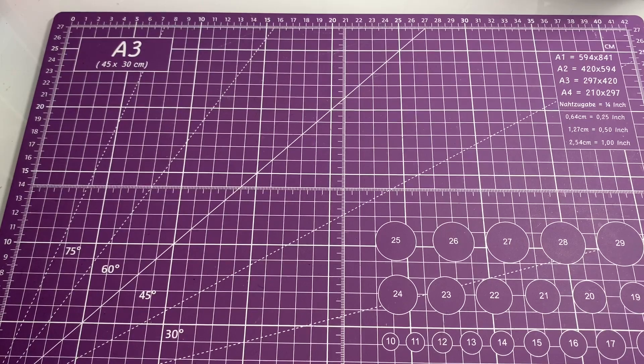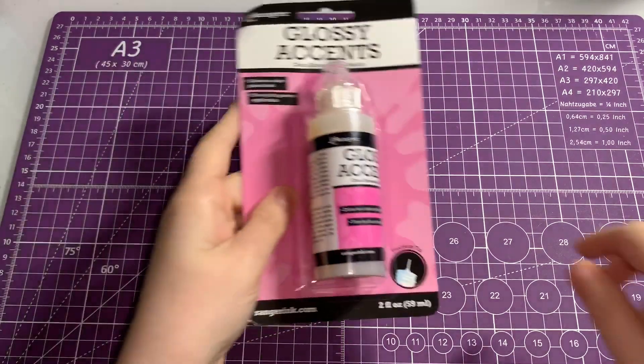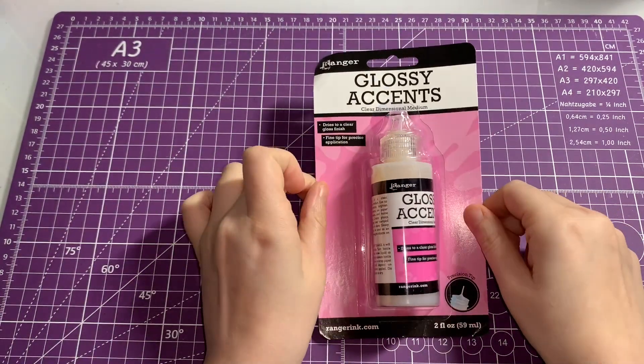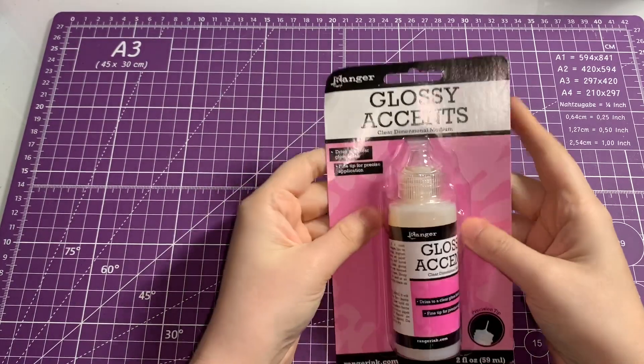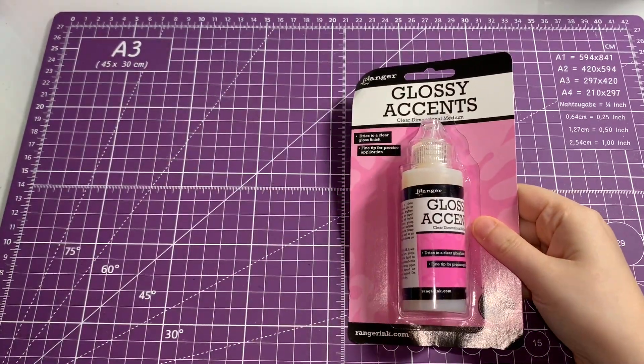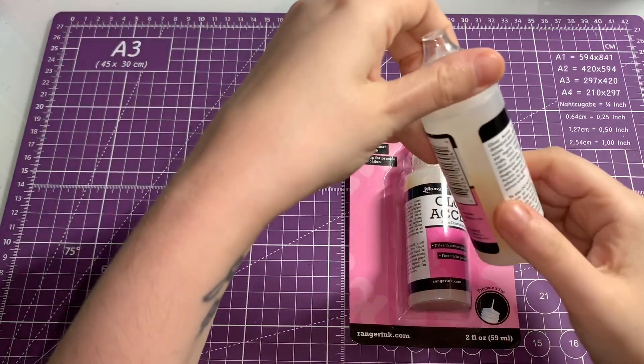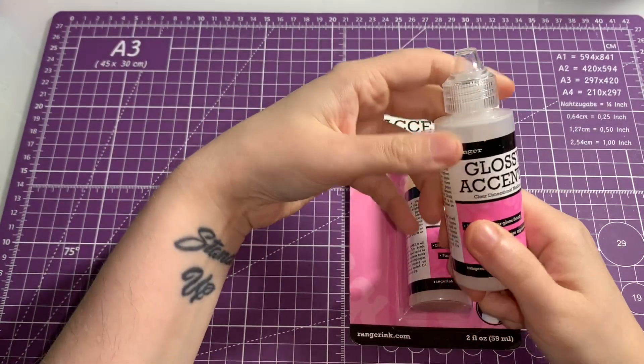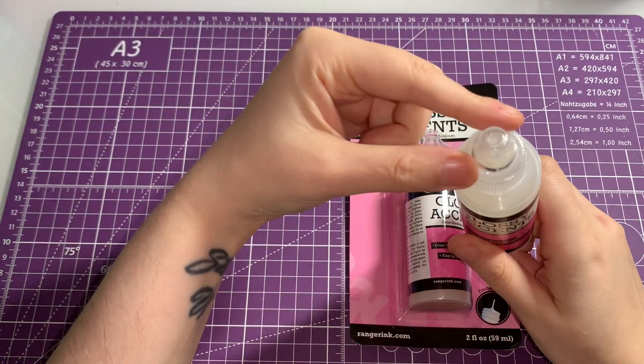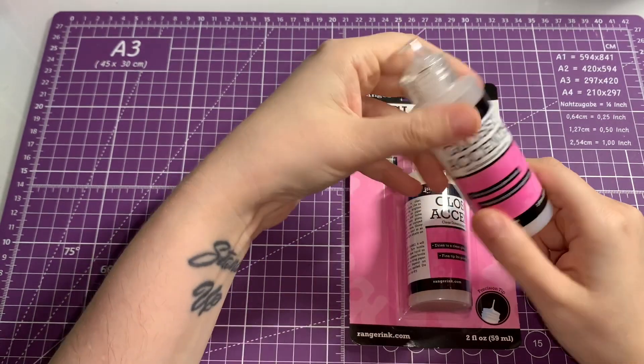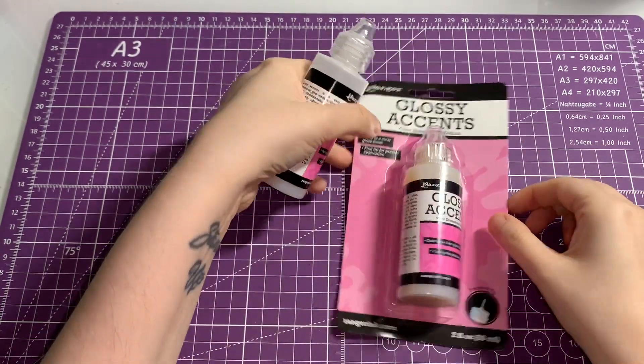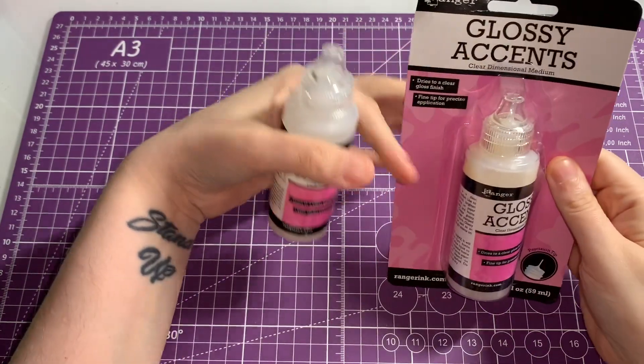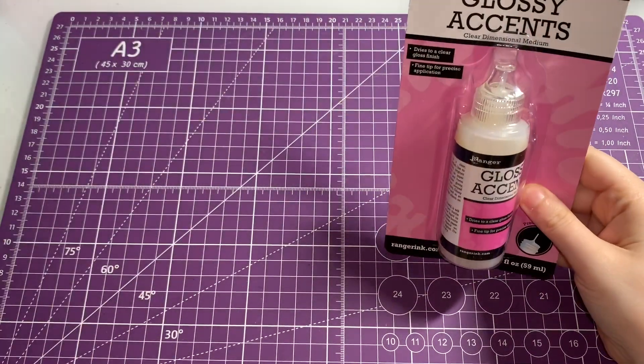The next one was glossy accents. I have glossy accents right here but it is quite full, but the nib's a little bit messed up to be honest. So I want to have this one to have as backup.